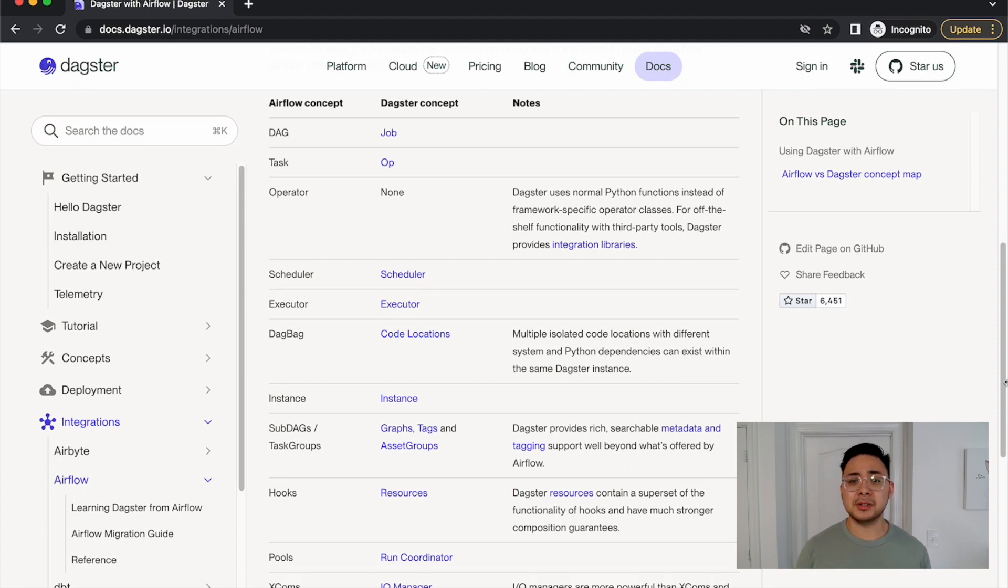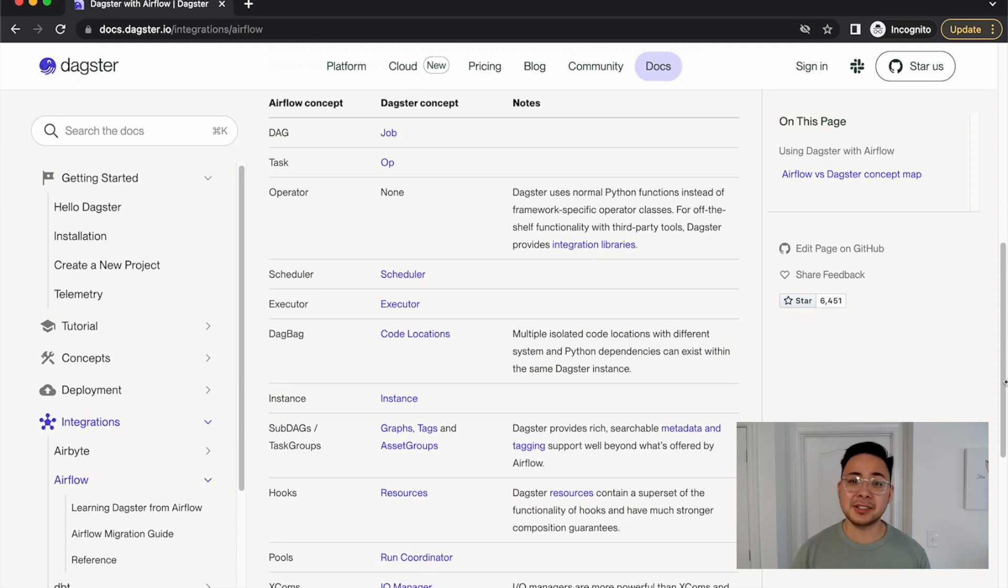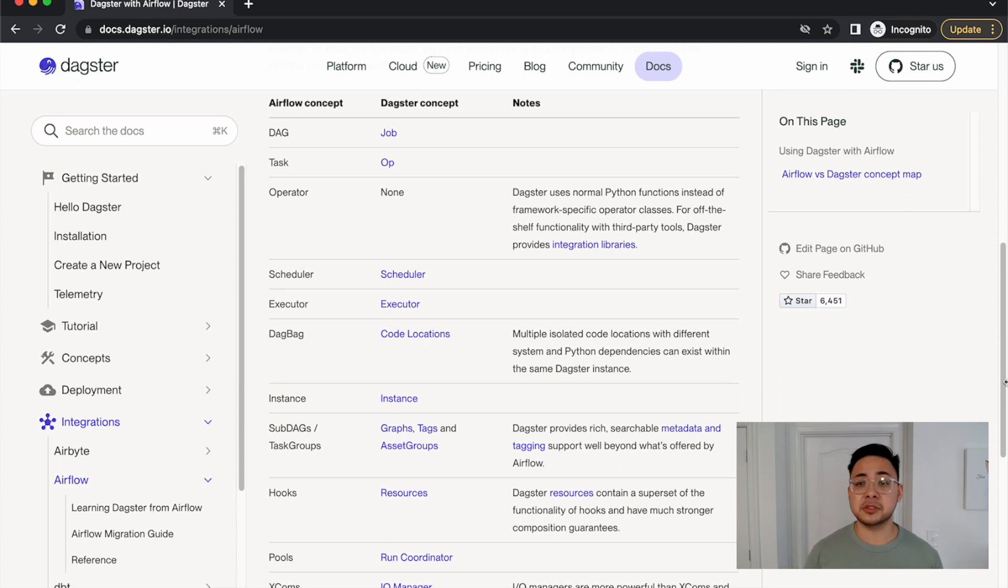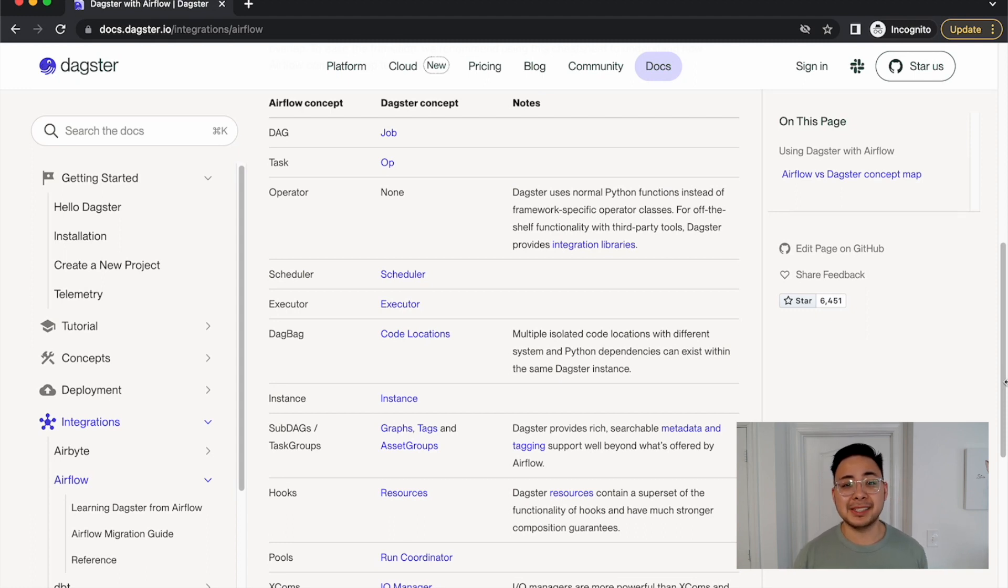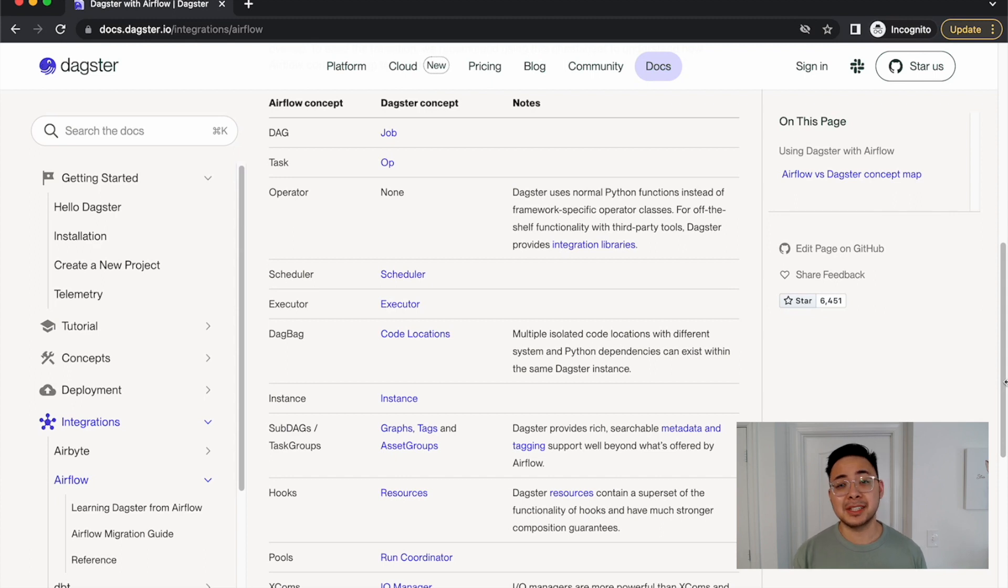You'll also see how it leads to cleaner code, and once again, it's easier to test. Assets are Dagster's bread and butter. Dagster has extensive metadata-driven features built around assets, such as partitions, lineage, and declarative scheduling.